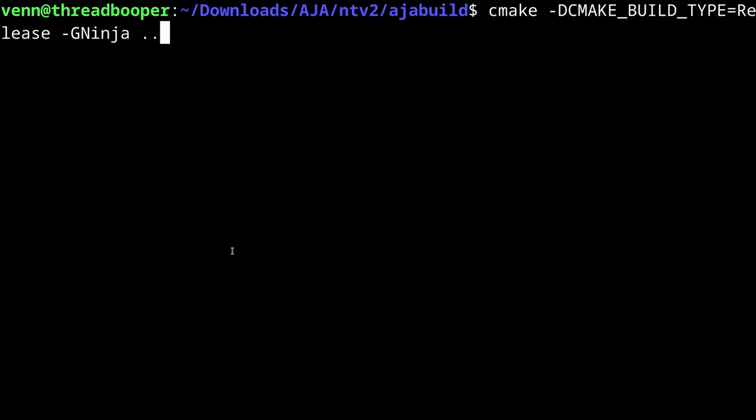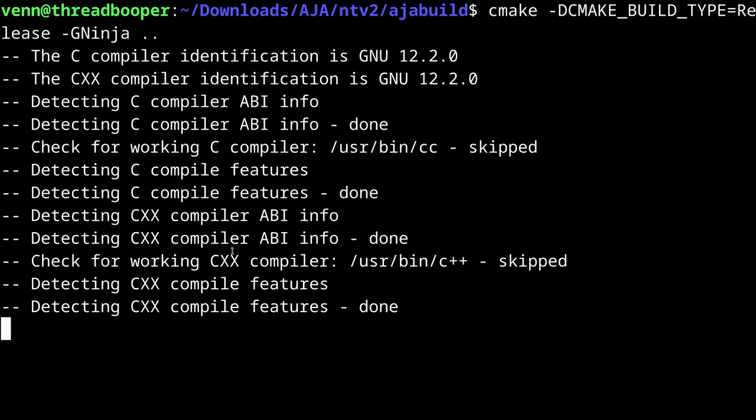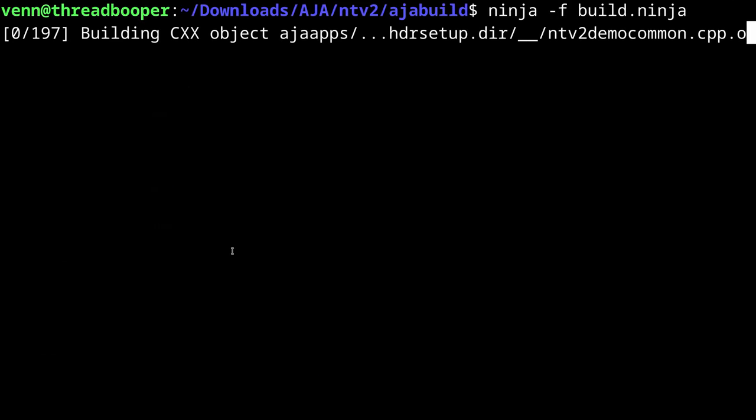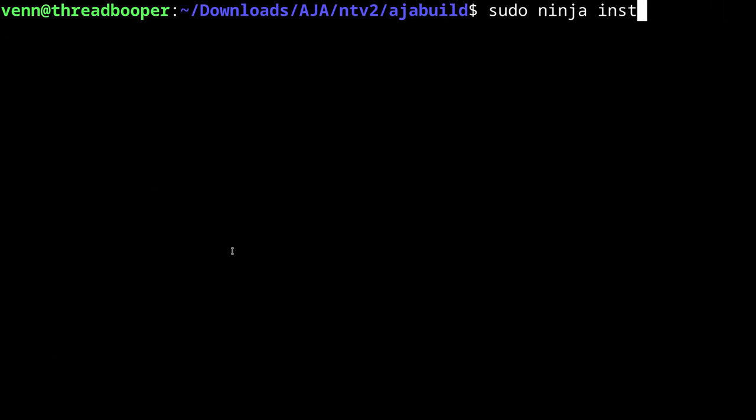From here, we're going to run CMake with the build type set to release. Once that's done, we can compile it with Ninja, and install it with sudo ninja install.